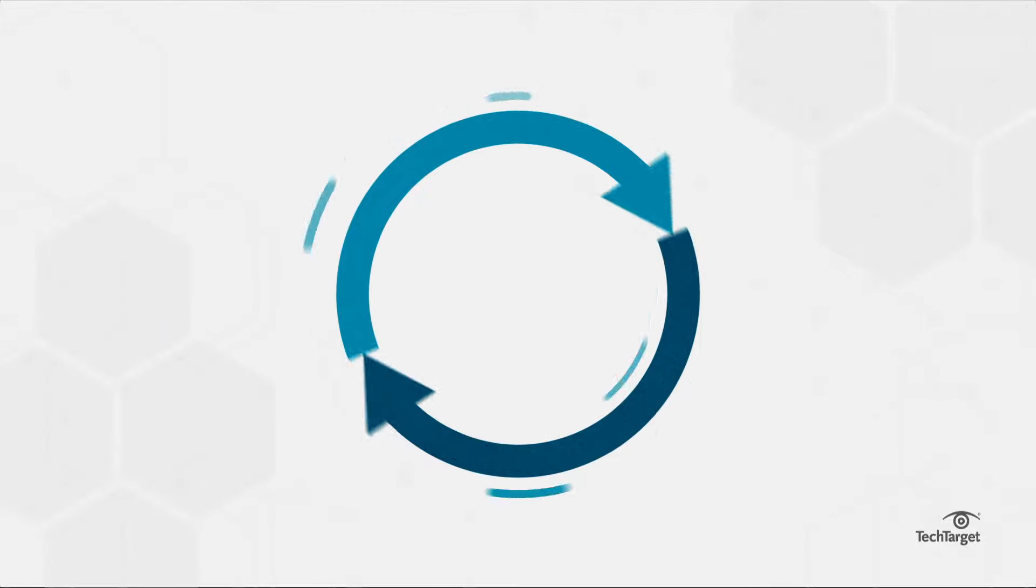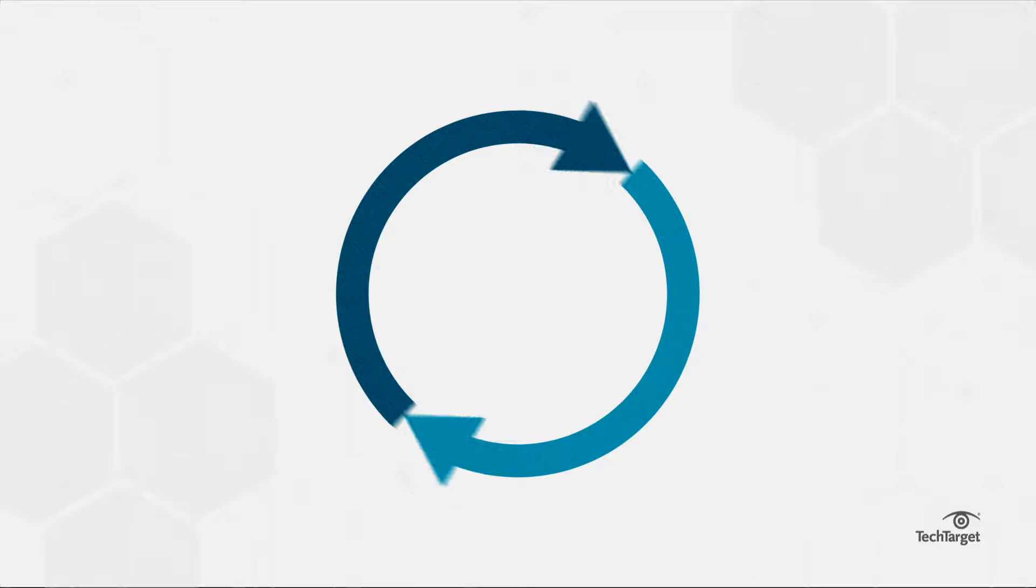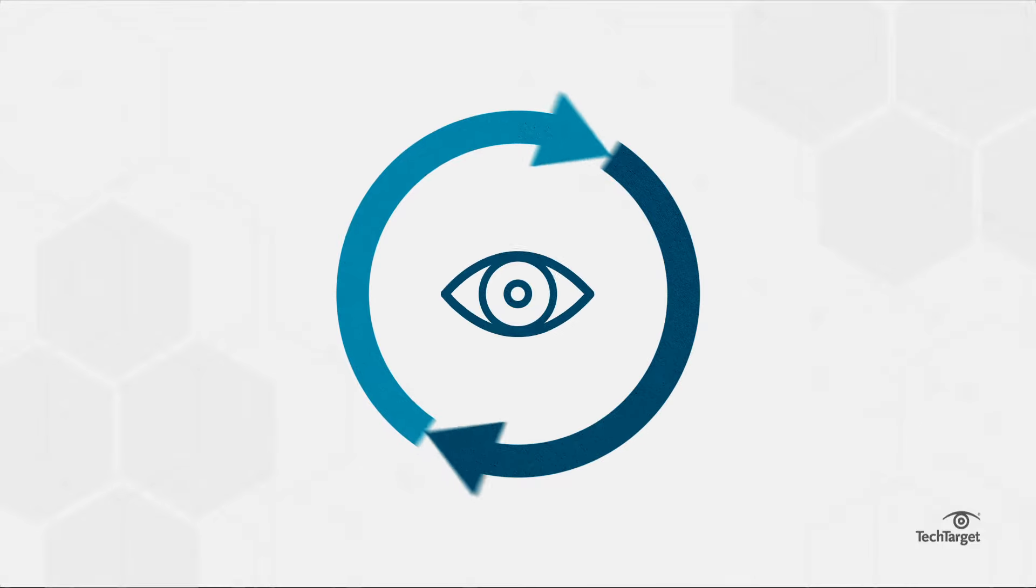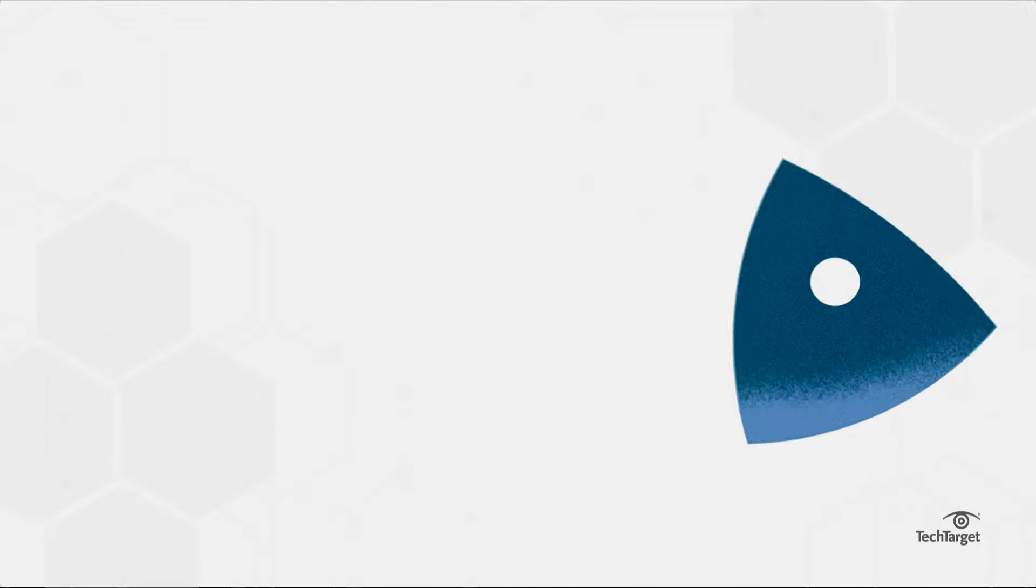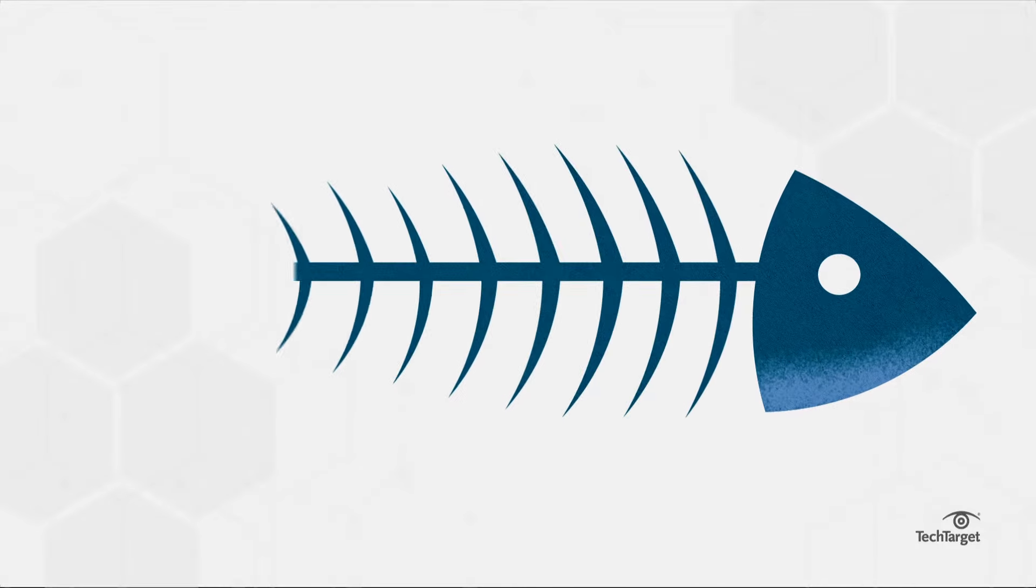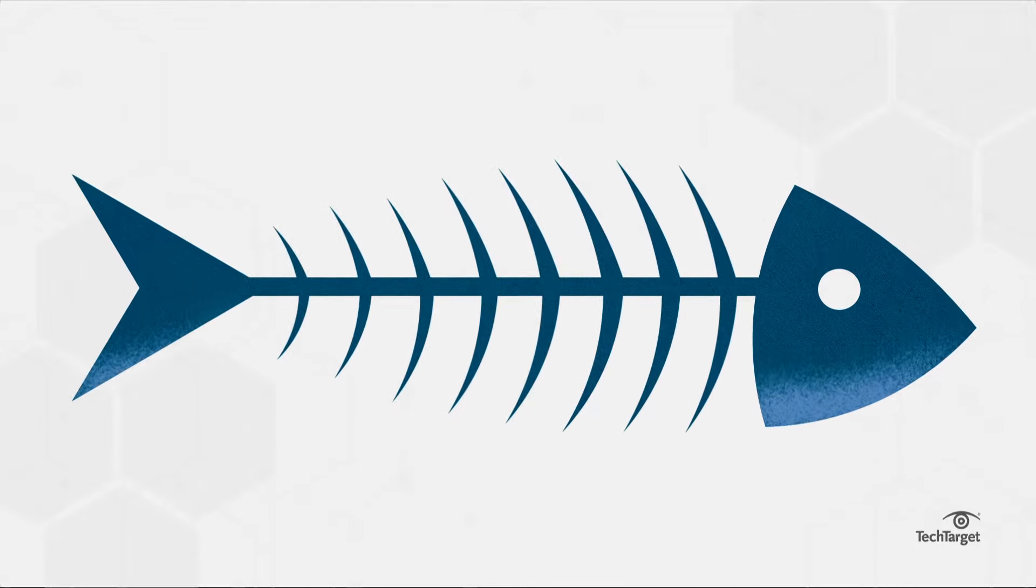A fishbone diagram, also known as a cause-and-effect diagram, is a way to visualize cause, named for its resemblance to a fish skeleton.